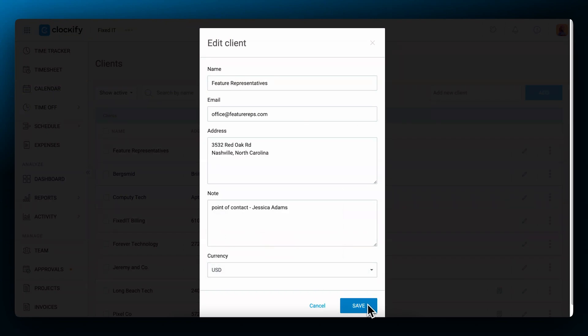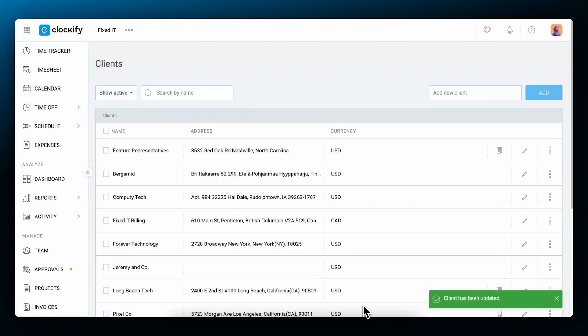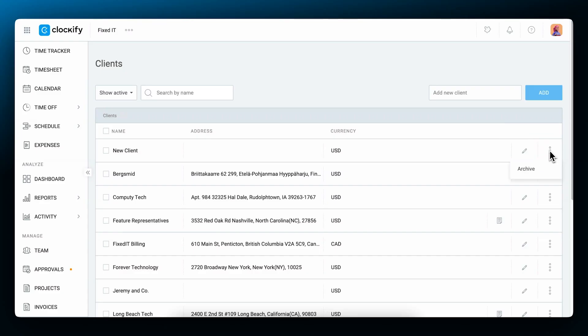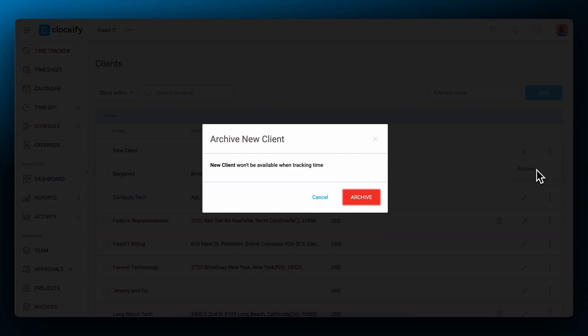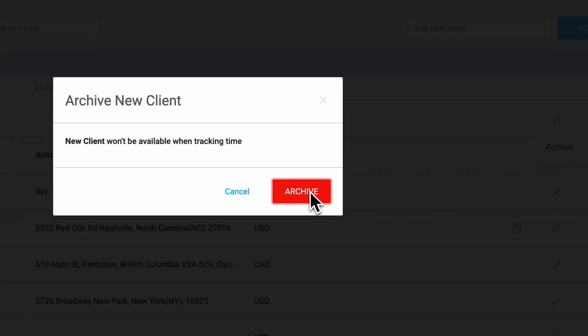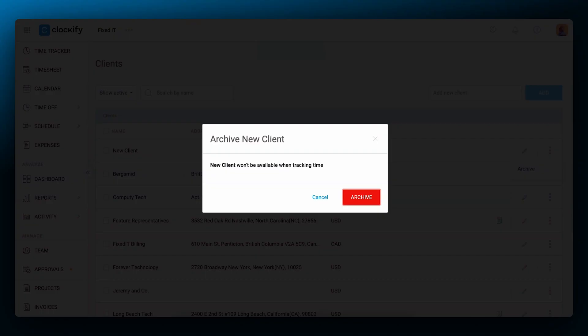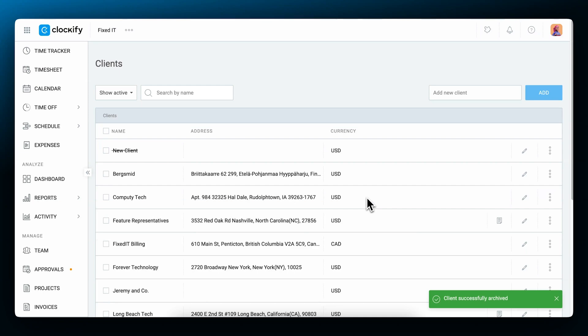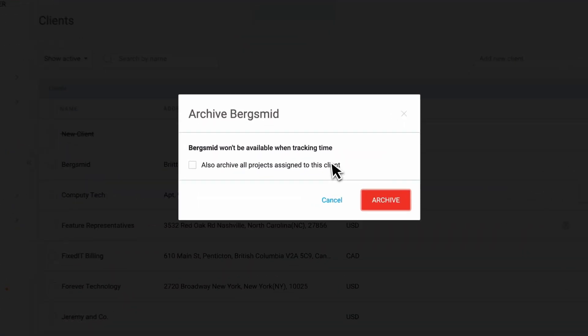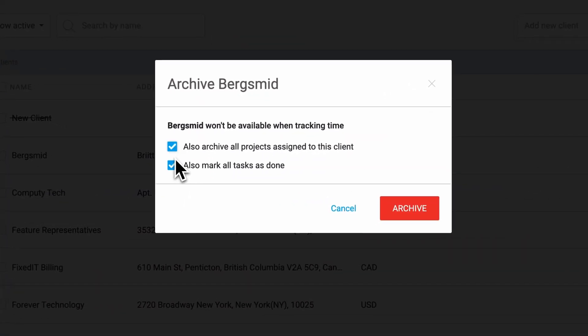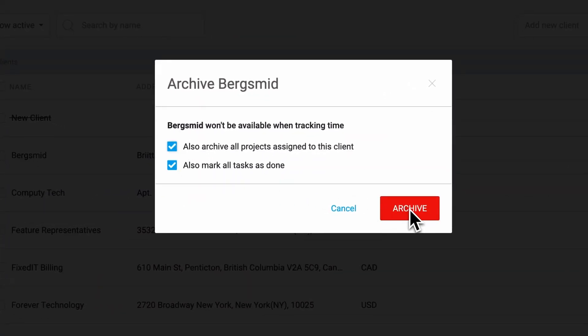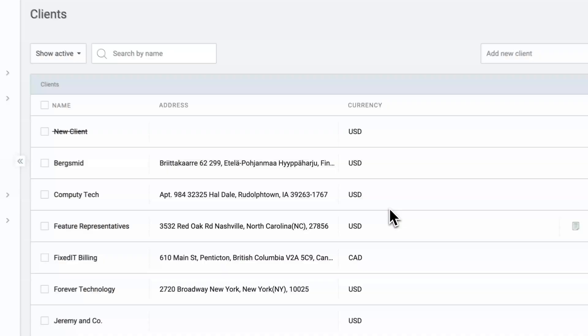any important notes when working with them and you can also change the currency in which you will bill them. Click save and the client information is complete. In case you no longer work with any of the clients from your list, click on the three dots next to them and click archive. If that client didn't have any projects associated with them, you'll be able to archive them just by confirming the action in the pop-up window. But if they do have projects associated with them, you'll have to confirm that you also want to archive the projects associated with them. In that case check the box next to that option and confirm the archiving action in the pop-up window.